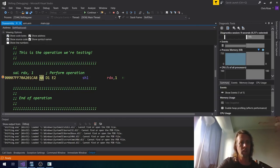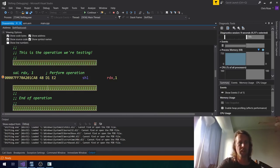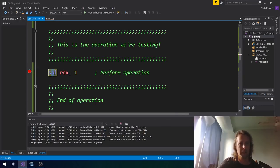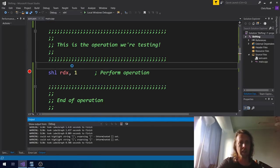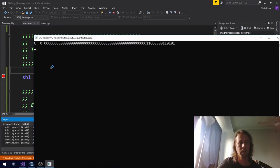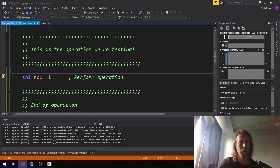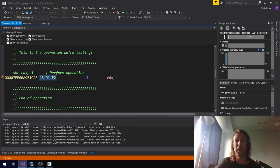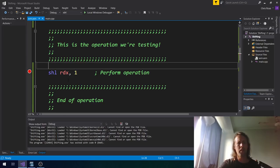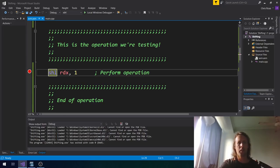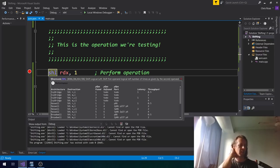You can verify this in the disassembly: the bytecode for SAL is 48 D1 E2. If we stop and change it to SHL and run again, the bytecode is exactly the same — 48 D1 E2. Shift left and shift arithmetic left are the same instruction.